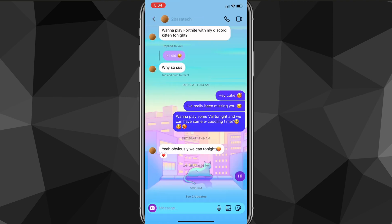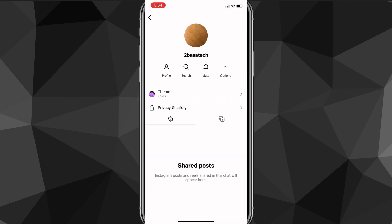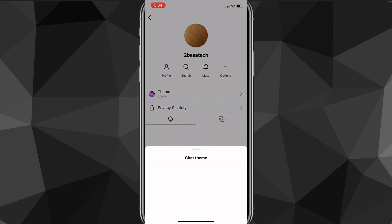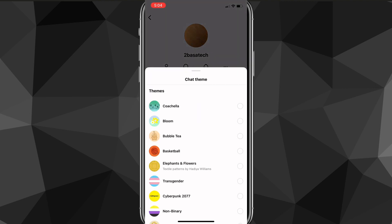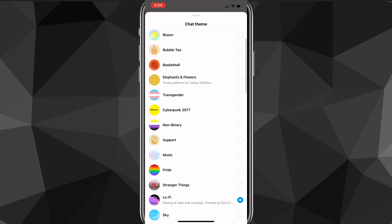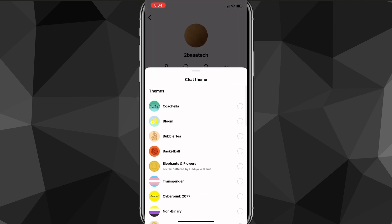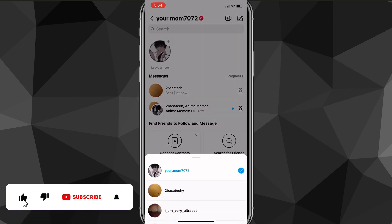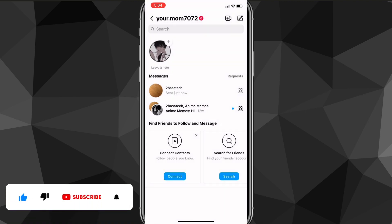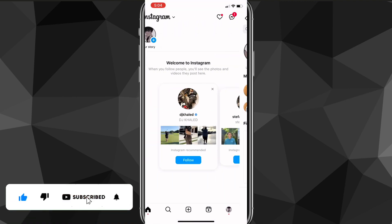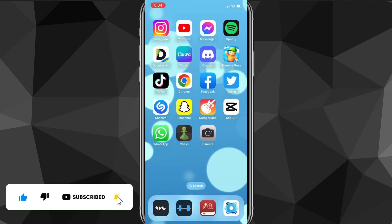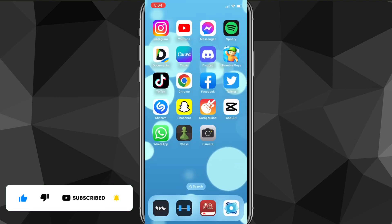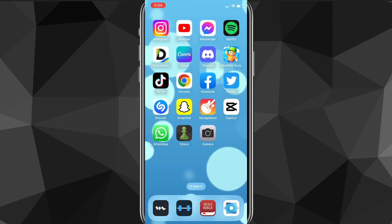That is how you change your theme on Instagram — just go to the profile of the person you're chatting with, click on their name, and change the theme to whatever you want. I hope this video was helpful. If it was, I'd really appreciate a like and subscribe. Leave any questions in the comment section below and I'll do my best to answer them.